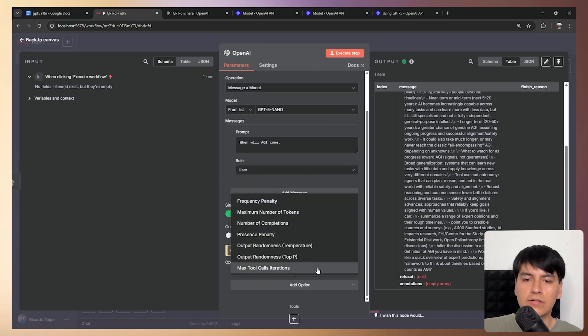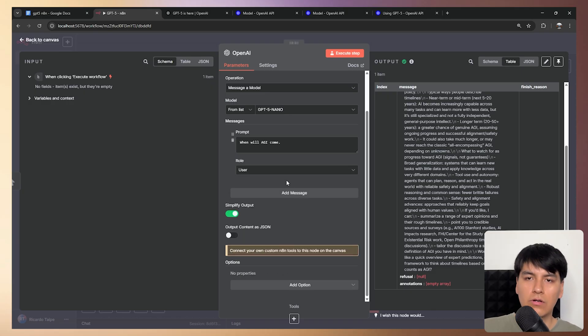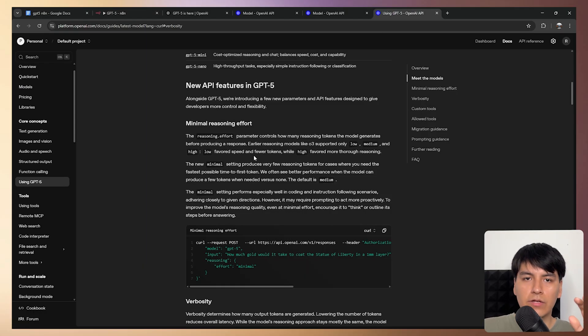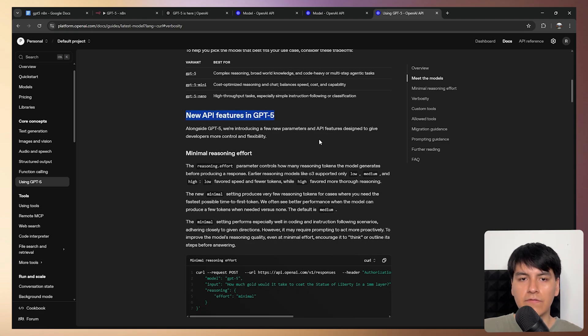Of course, you can select, for example, your temperature, your max amount of tokens and so on. But in the documentation, we can also see that there's some new API features for GPT-5. Well, the three models.